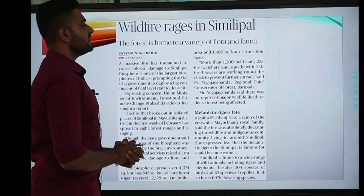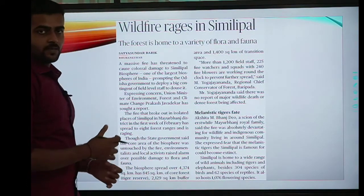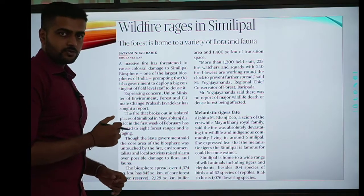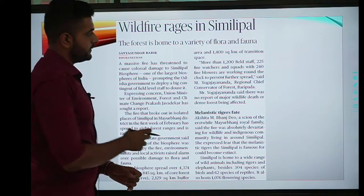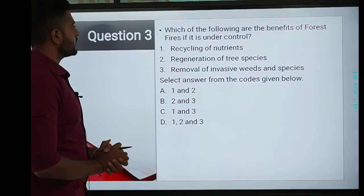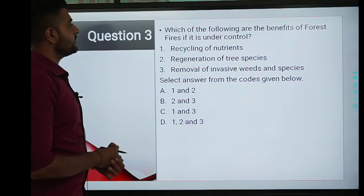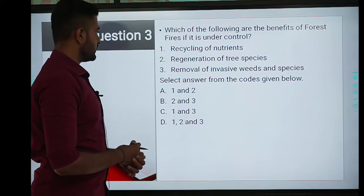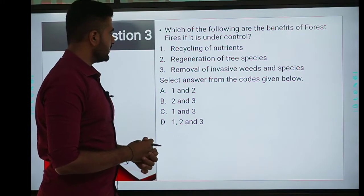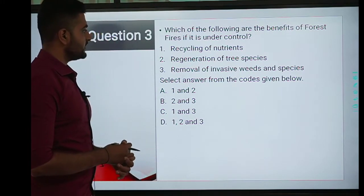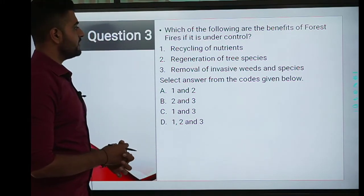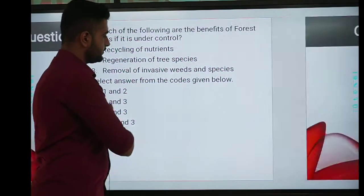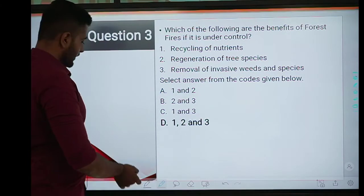This is the issue of Biosphere Reserve. Now we will see the next question on Forest Fire. Third question: which of the following are the benefits of forest fires if it is under control? First is recycling of nutrients. Second is regeneration of tree species. Third is removal of invasive weeds and species. The correct answer is D, 1, 2 and 3.